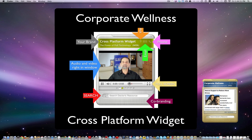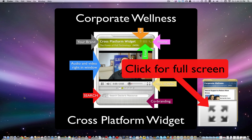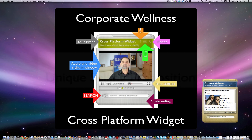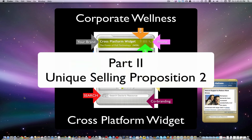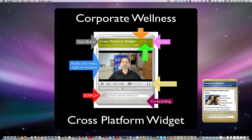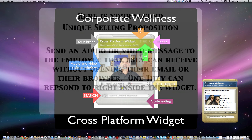Well, it's Dr. Allen, and today we want to talk about corporate wellness. One of the greatest uses of the cross-platform widget is in the corporate wellness arena, and it's a large, lucrative market and one that you definitely need to take advantage of.